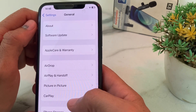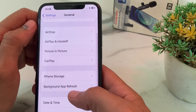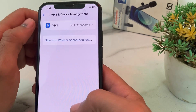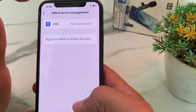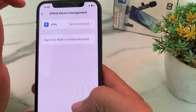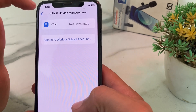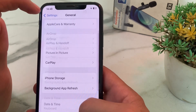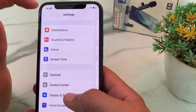If you're still having this problem, open Settings again, tap on 'General', scroll down and tap on 'VPN and Device Management'. Make sure you are not connected to any VPN. If you are connected to a VPN, disconnect from it and try again.